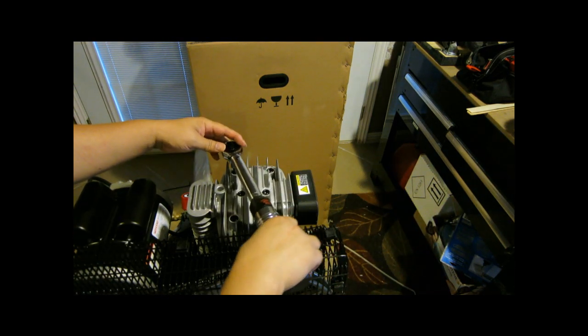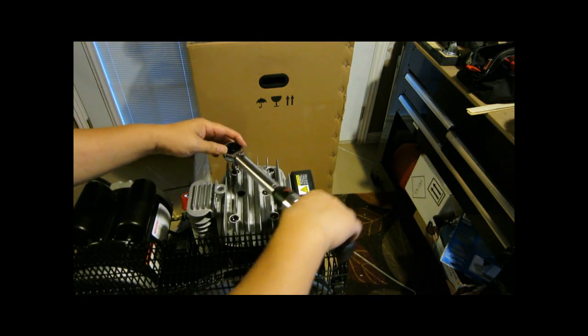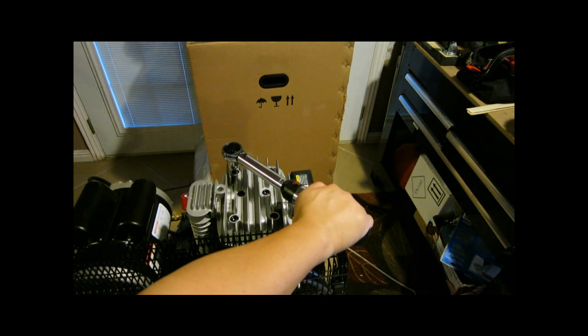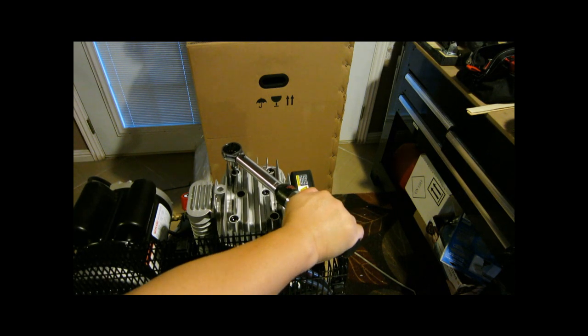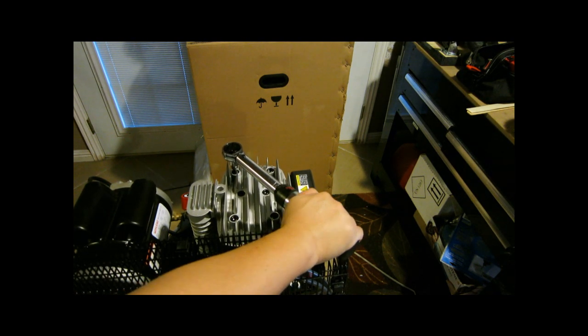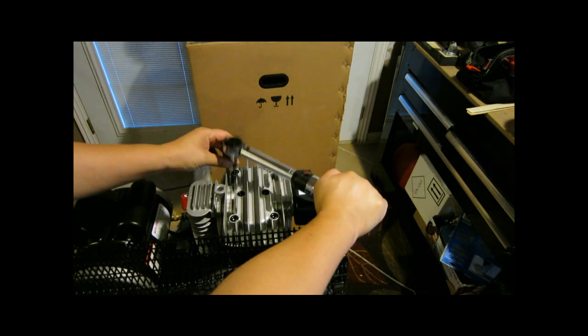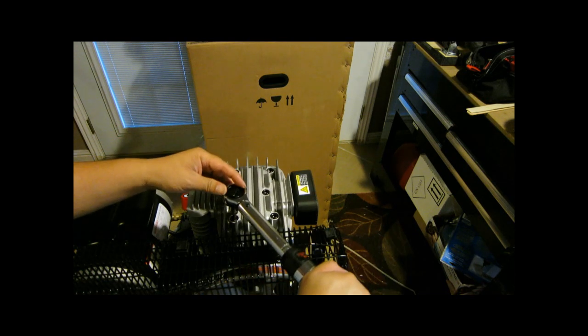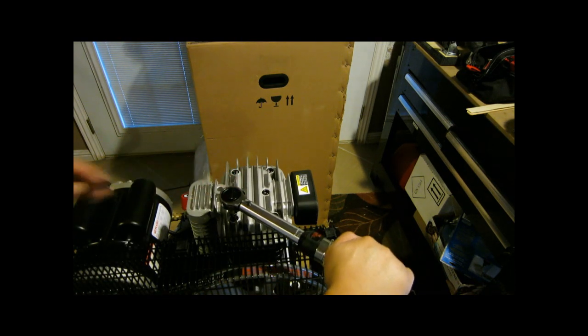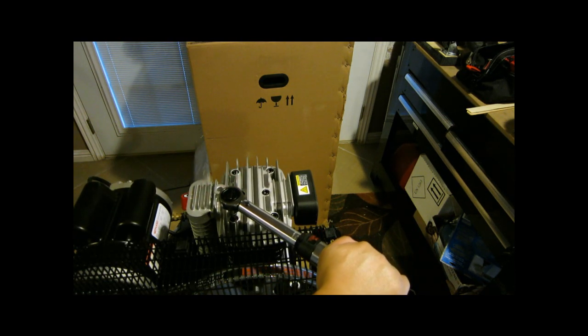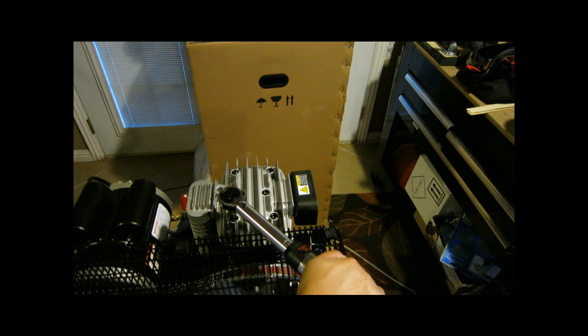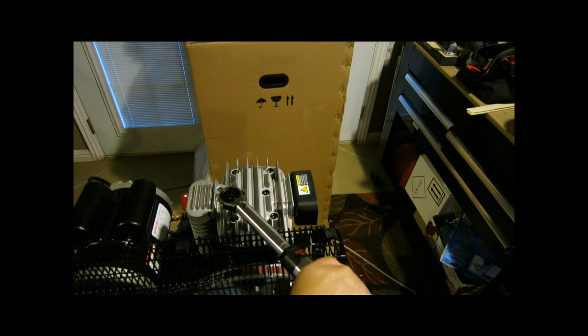This one was the second loosest head bolt. That one moved a bit. This one was the most loose. I bet you this will probably move. Yep.